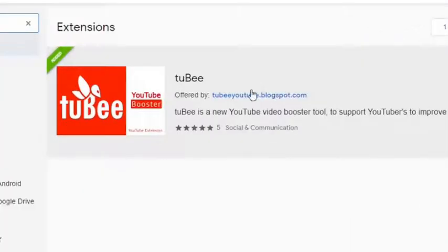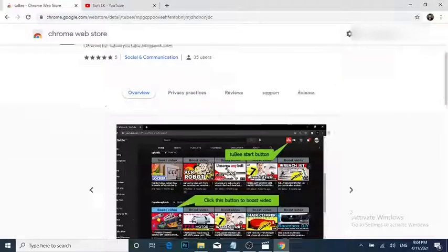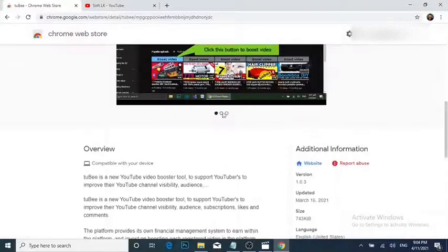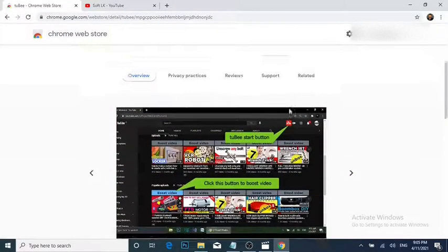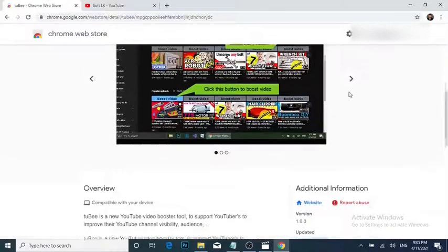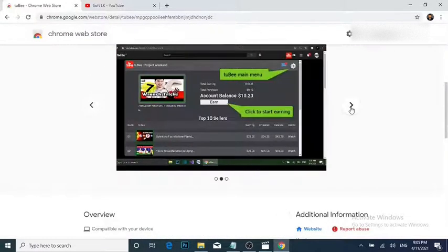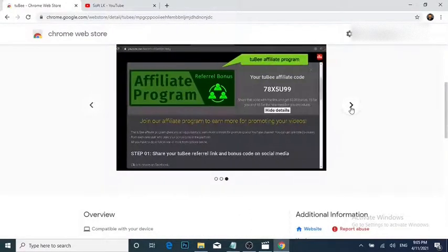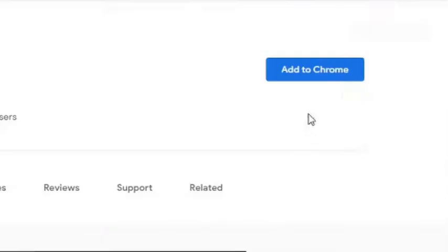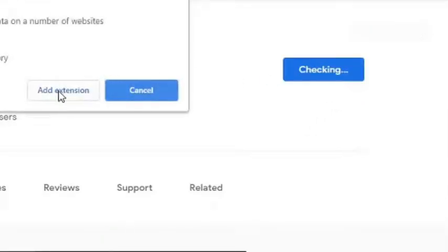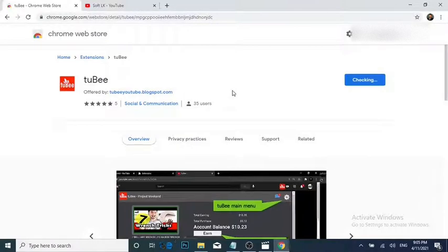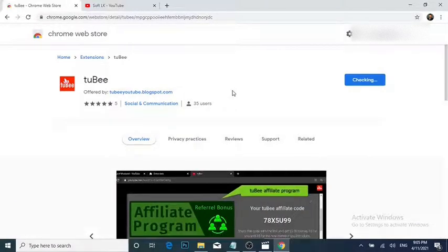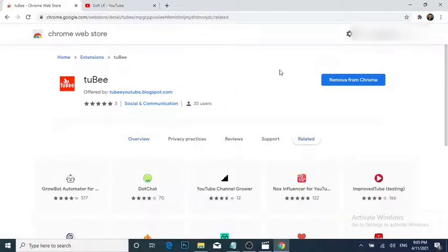Click the 2b extension. You can see a few screenshots and some information about the 2b extension. Now the 2b extension is ready.